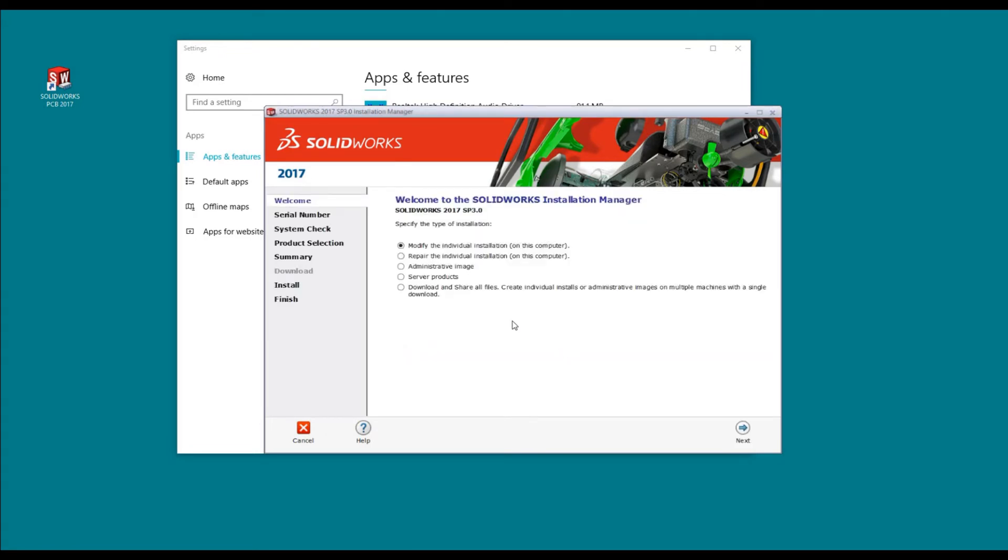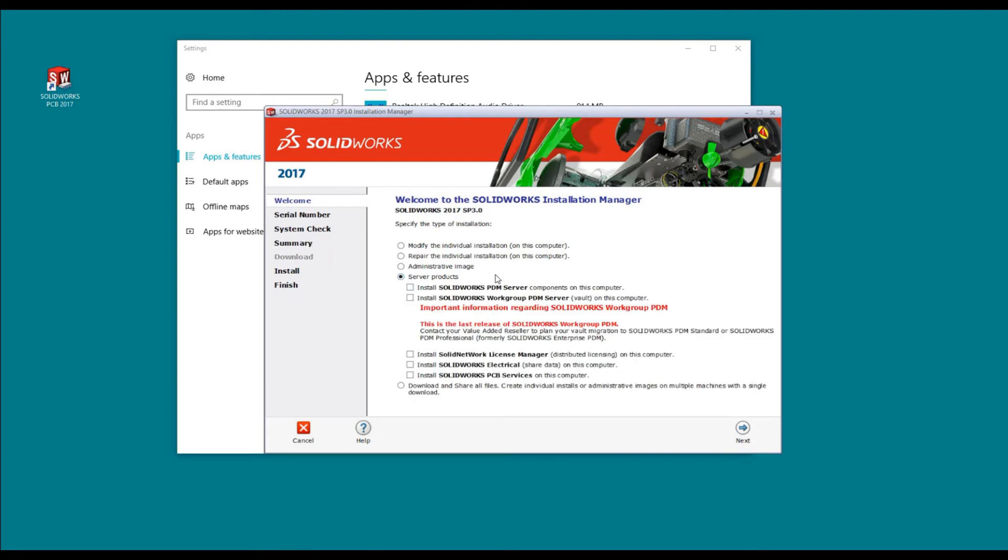Now what we need to do is install the services. We're not going to do it through modify individual installation. We're going to do it through server products. You're going to see a bunch of different products. There's only one of them, and it's going to be Install SolidWorks PCB Services on this computer.